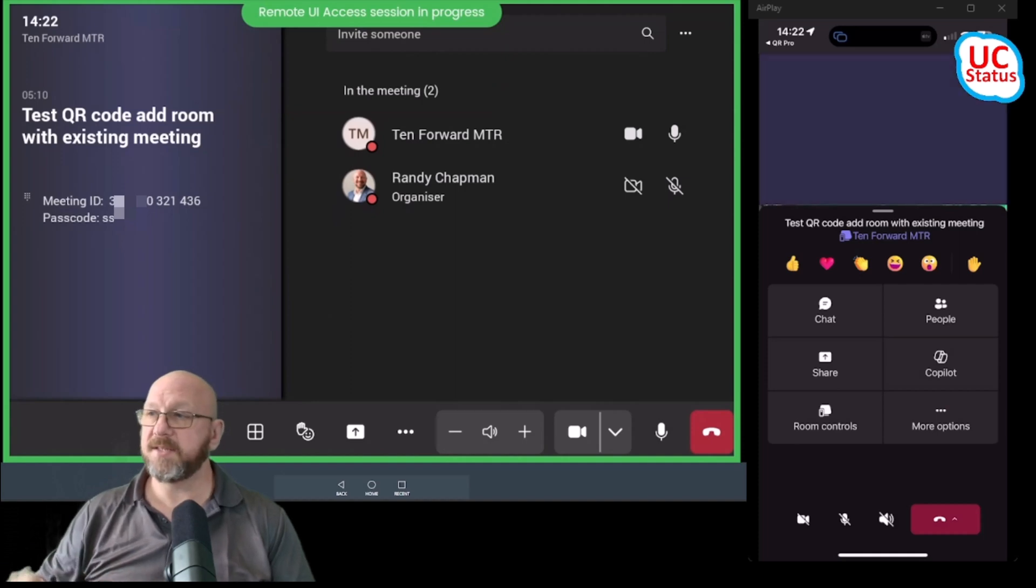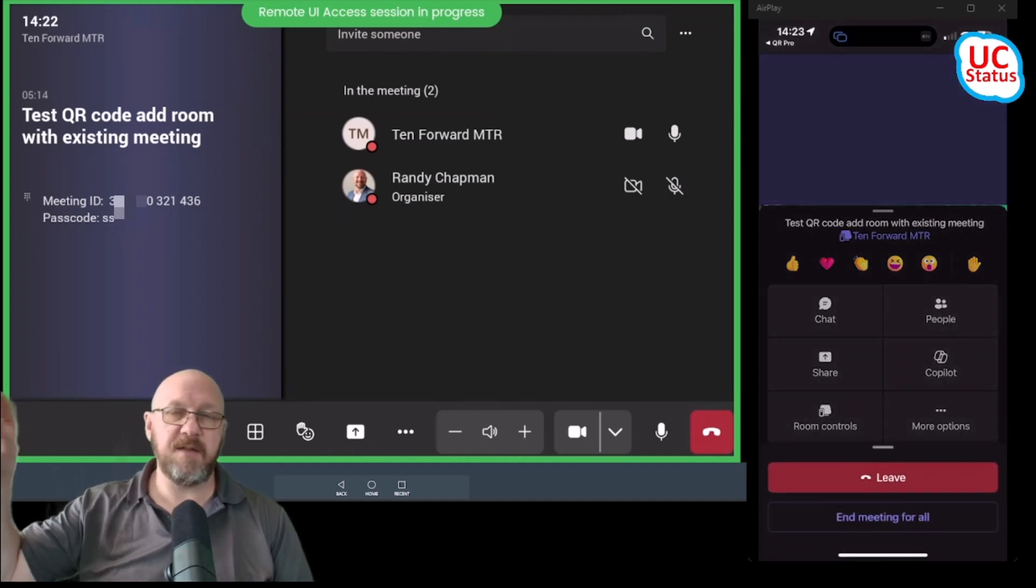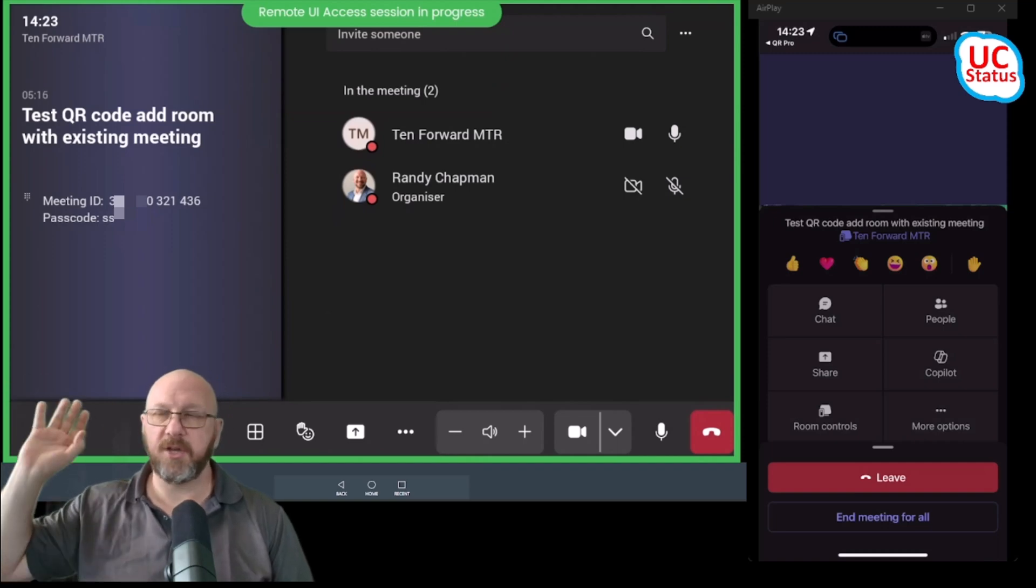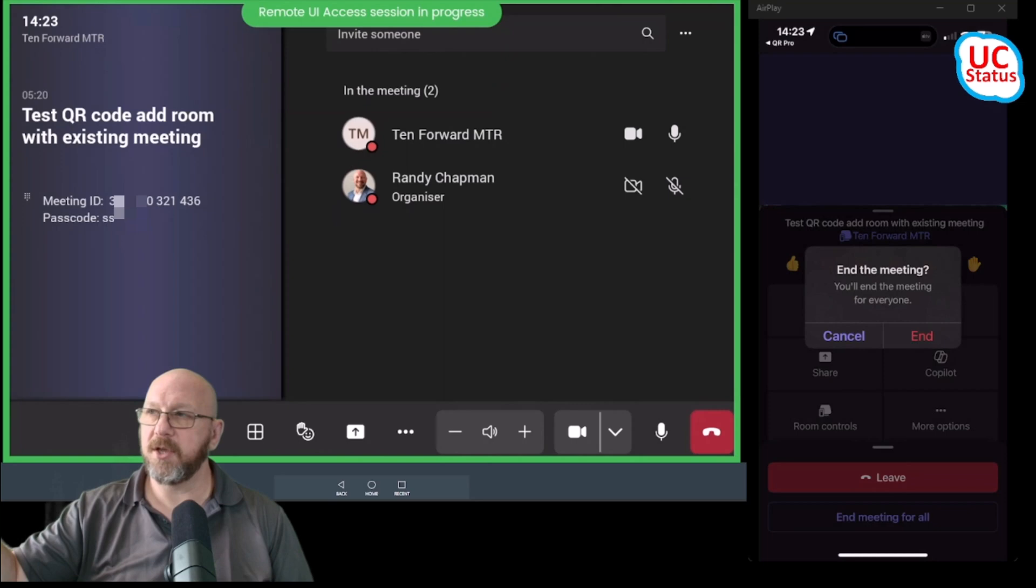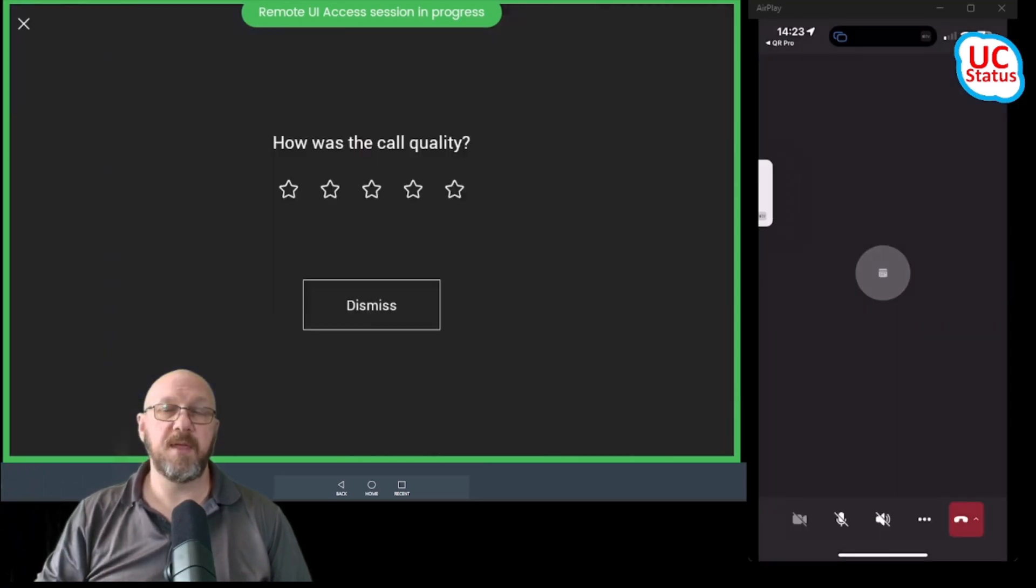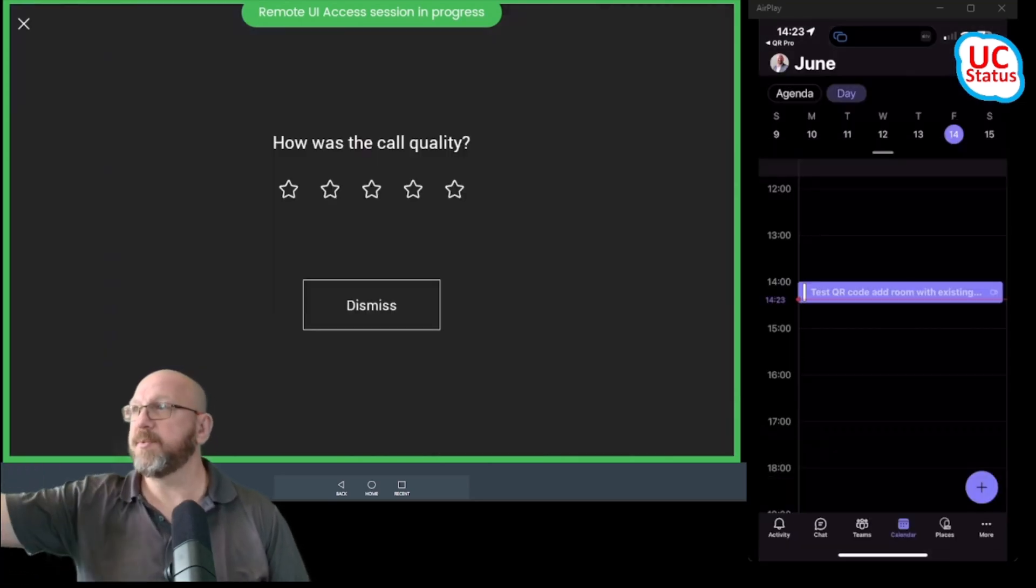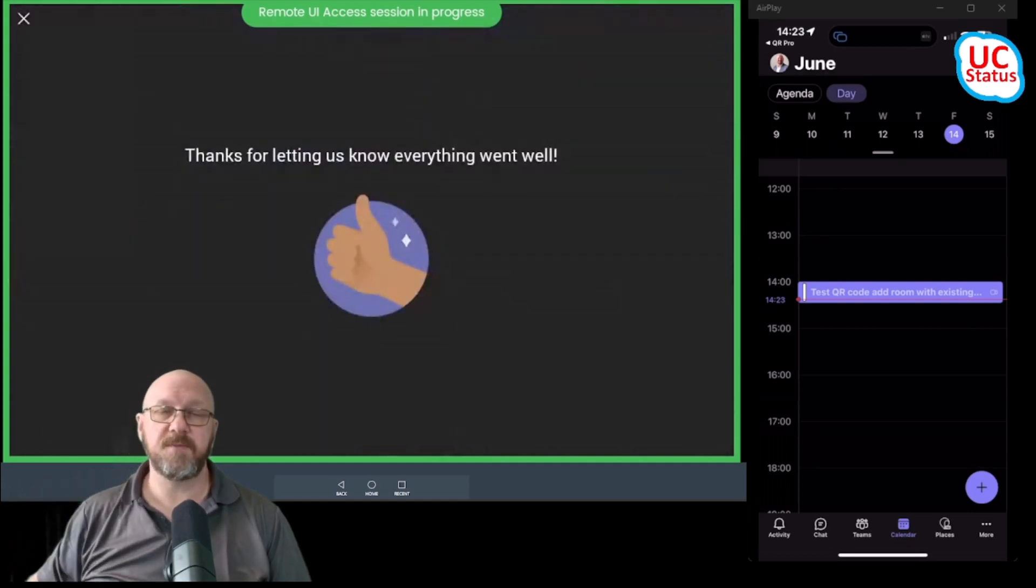And then when the meeting is done, all I have to do is press the big red button and then I can leave the meeting, leave the meeting running and actually go away, or I could just press end the meeting for all, which I'm going to do. Now press end to confirm. And that's it. You can see it's actually dropped out. I'm just going to press five stars.